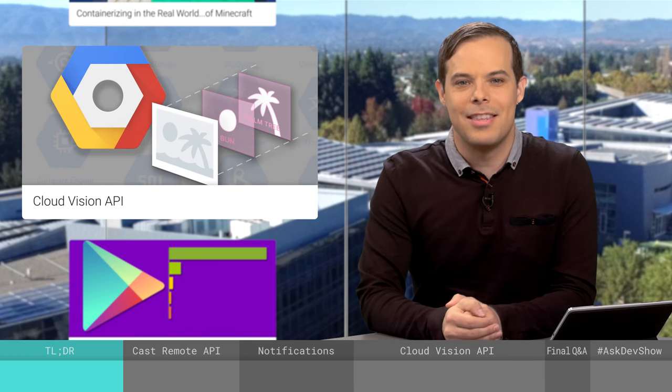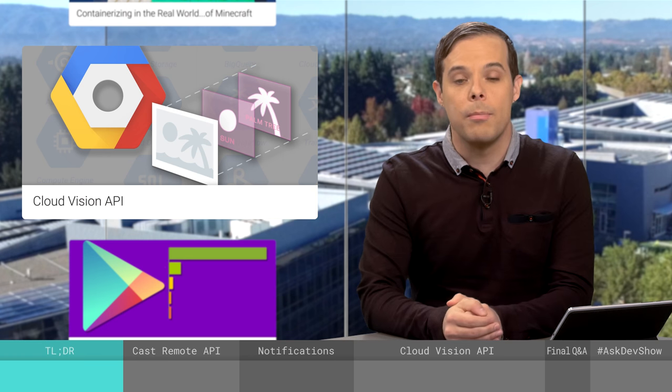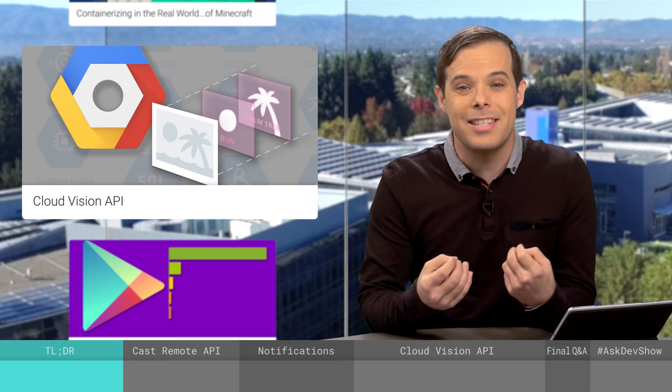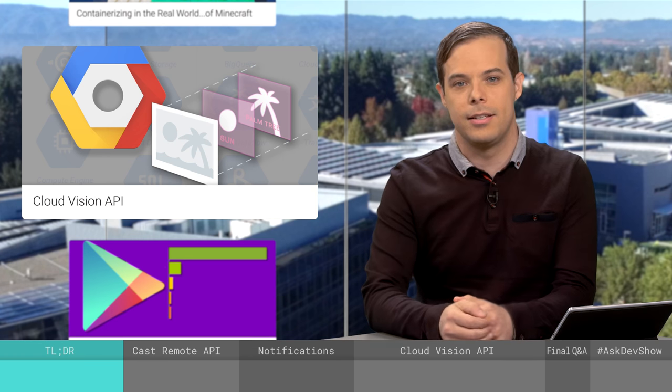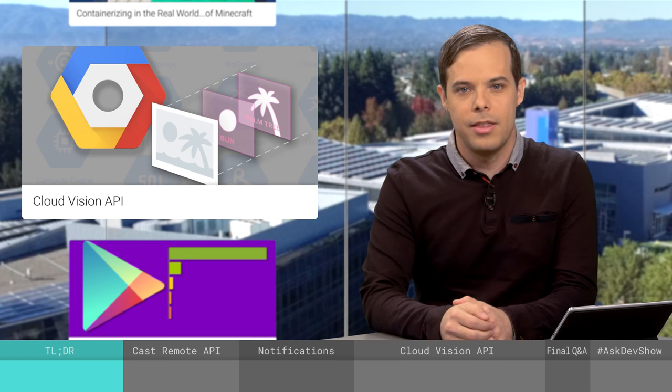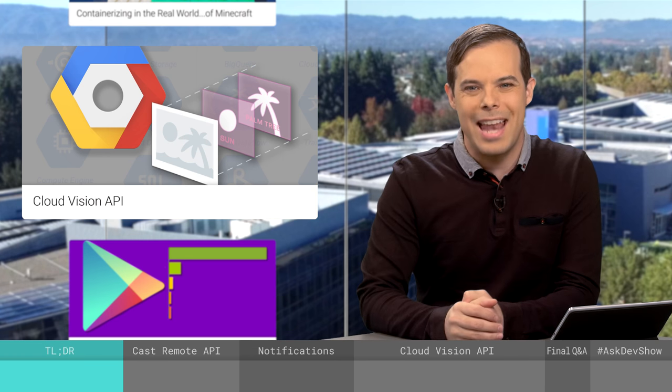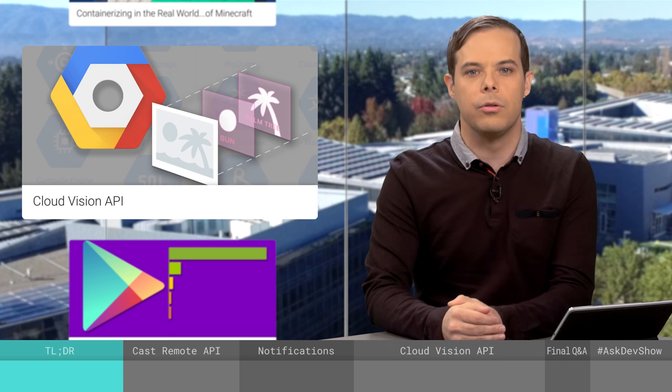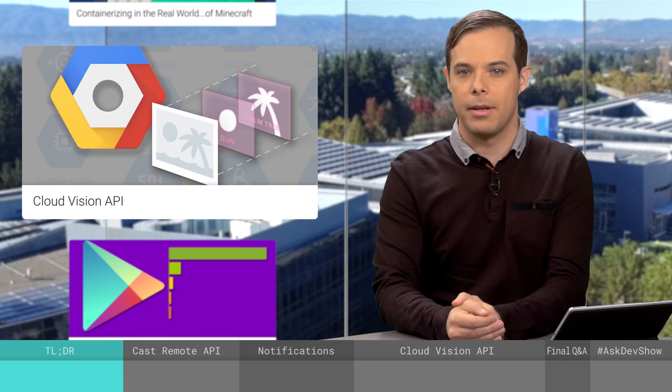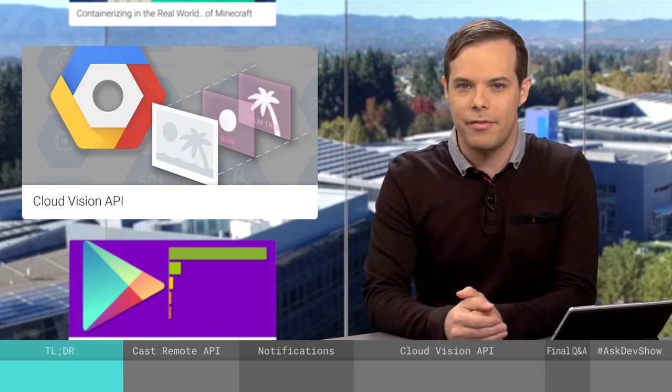Build powerful applications that can see, and more importantly, understand the content of images. This functionality is now available in the Google Cloud Vision API. Rob Kraft is on the show today to tell us more.